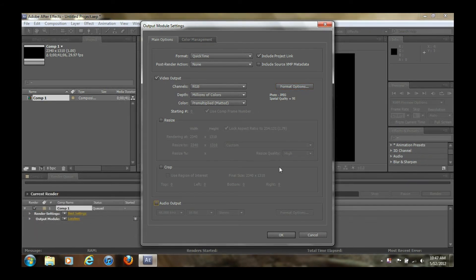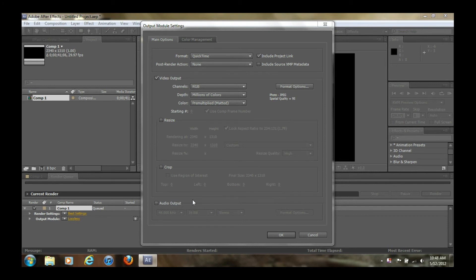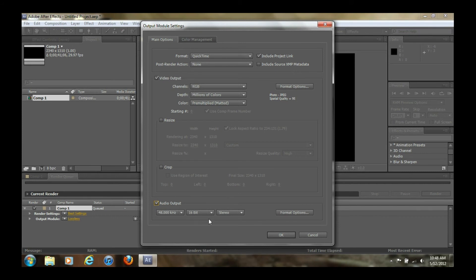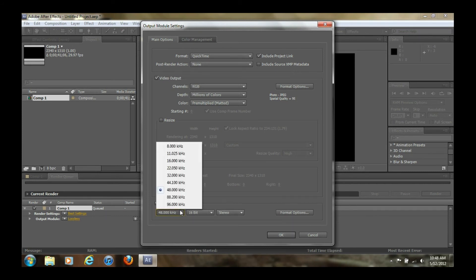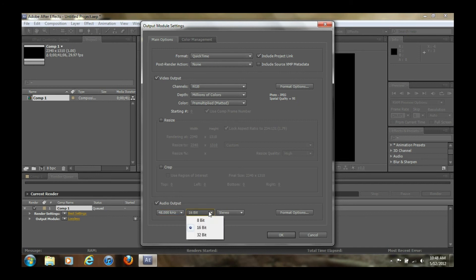One more thing I forgot to mention: usually when you're working in After Effects you're not going to be playing around with audio, so it comes standard that when you export and render at the end it tries to not include any audio, because usually you're not using it in the program. But if you do want to keep the audio from your clip, just make sure that you check audio output right here when you render and that way it'll give you audio. The settings it puts on are pretty standard — I usually leave them the same — just make sure that it's on stereo and not mono.